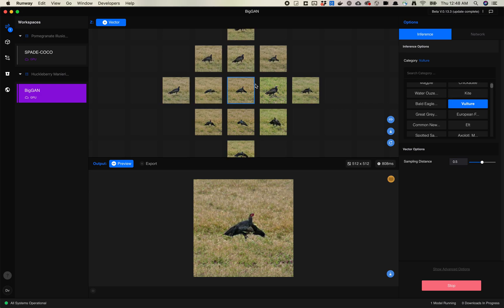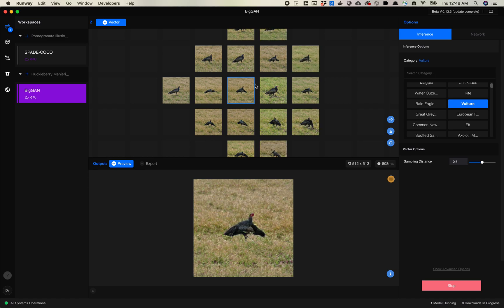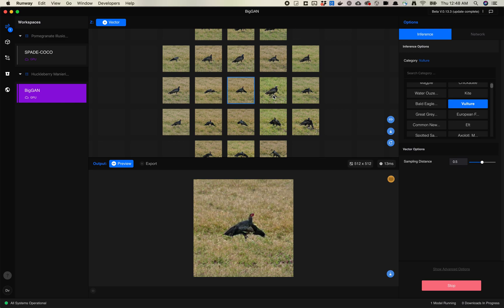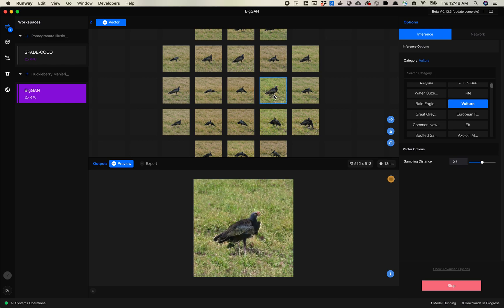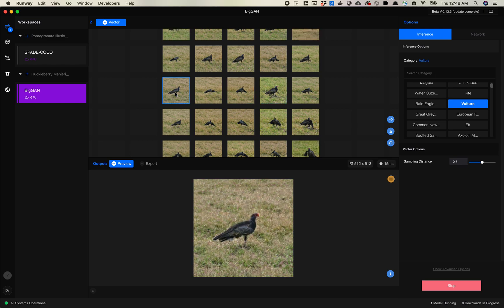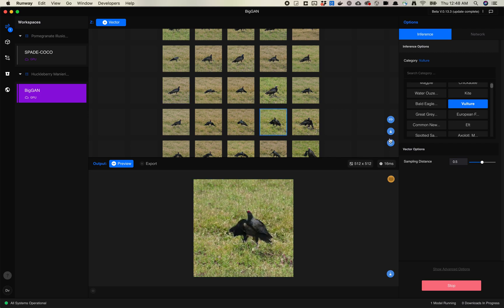In many of these categories, there aren't a lot of images for each of these categories. So these images tend to be pretty similar. This one's a little bit more on green grass. This one's on brown grass, but they're pretty similar.